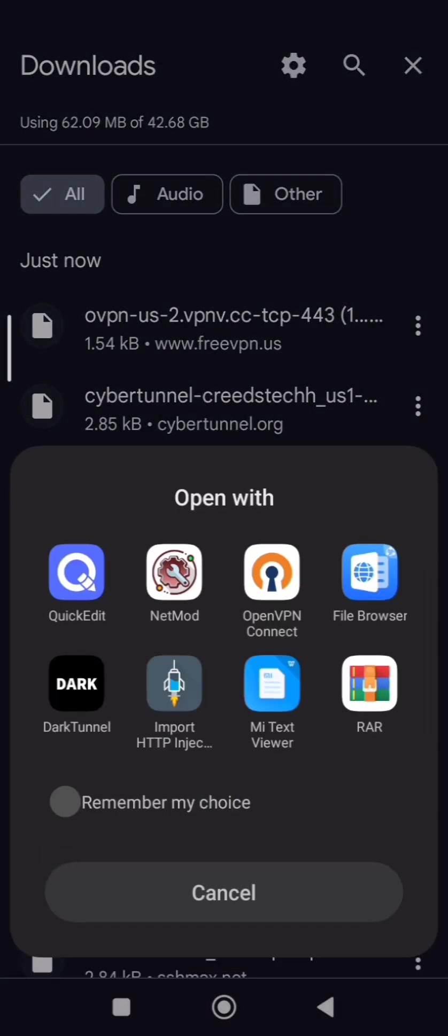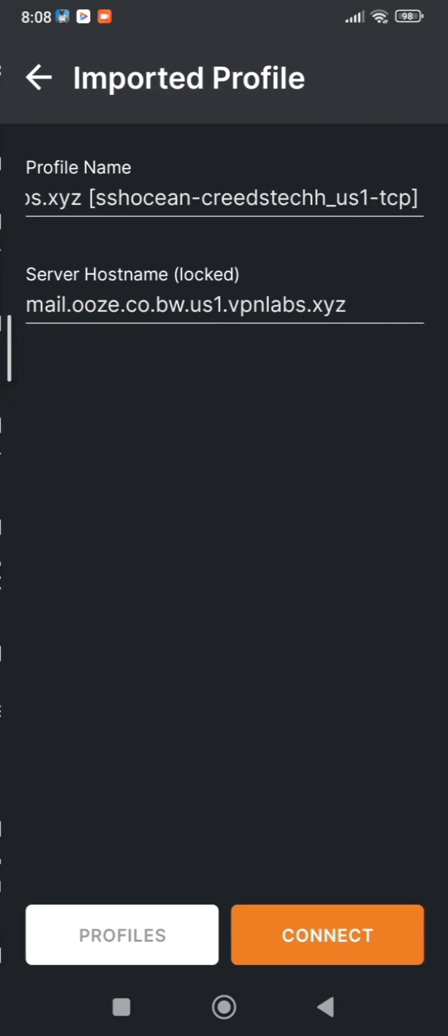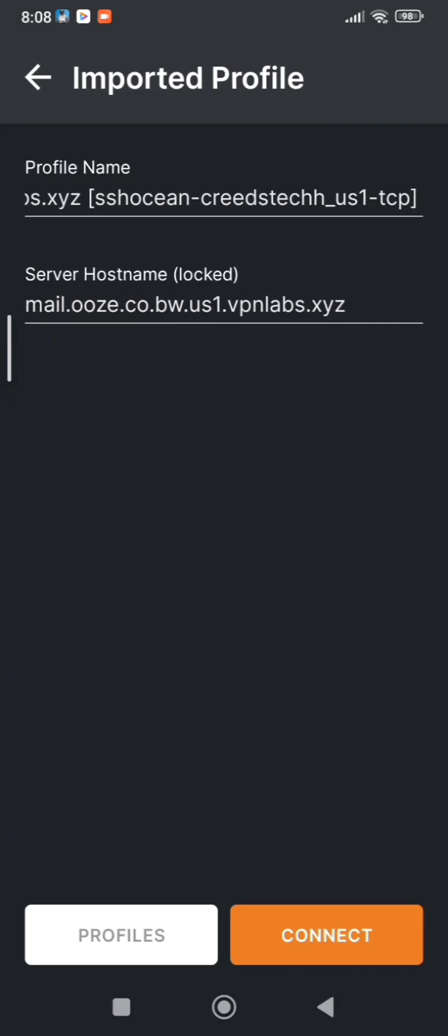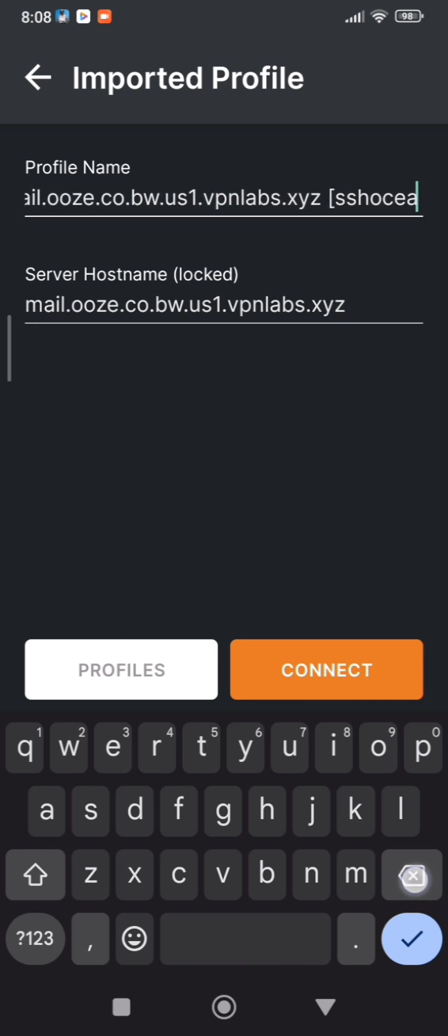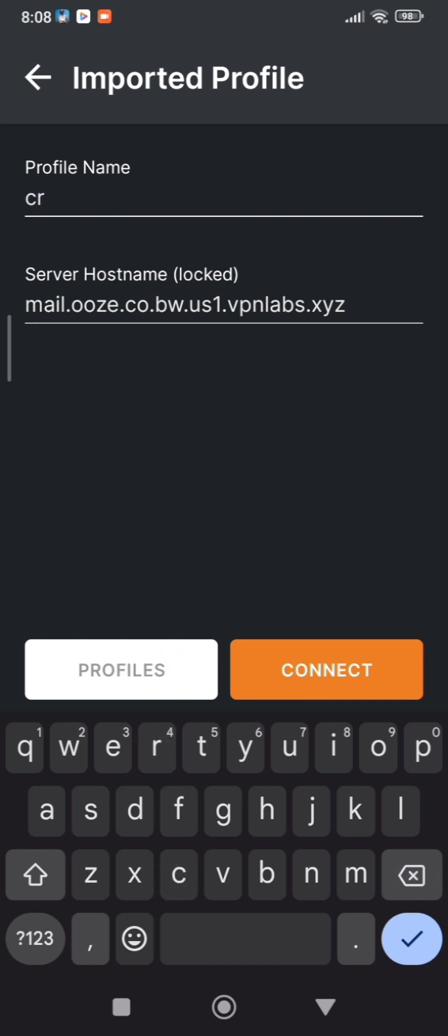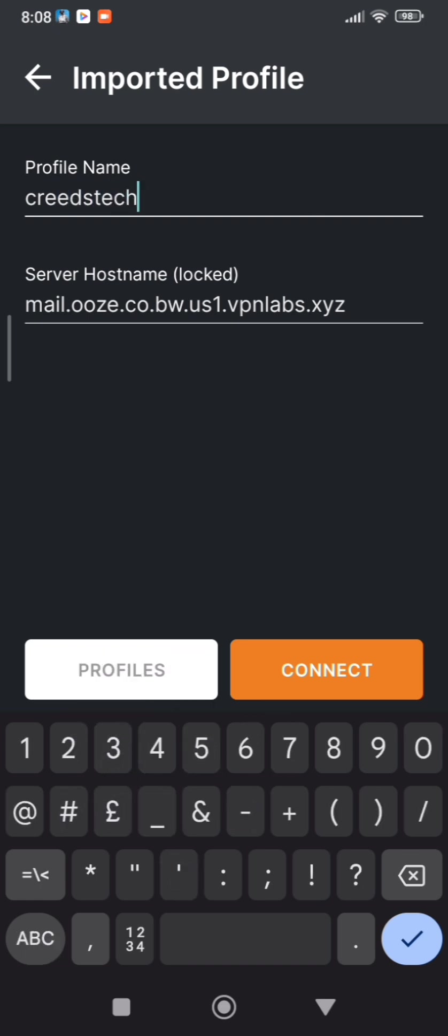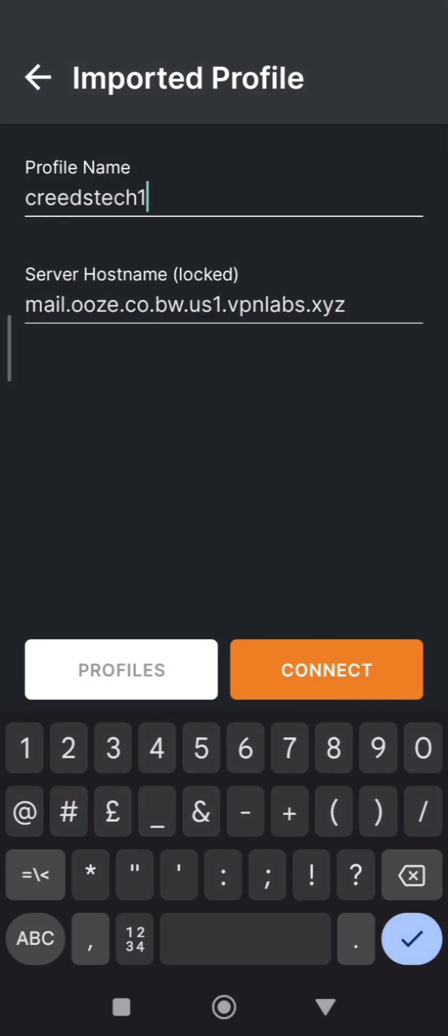Click the file and open it with OpenVPN, and on Profile Name put any name you want. Click Connect.